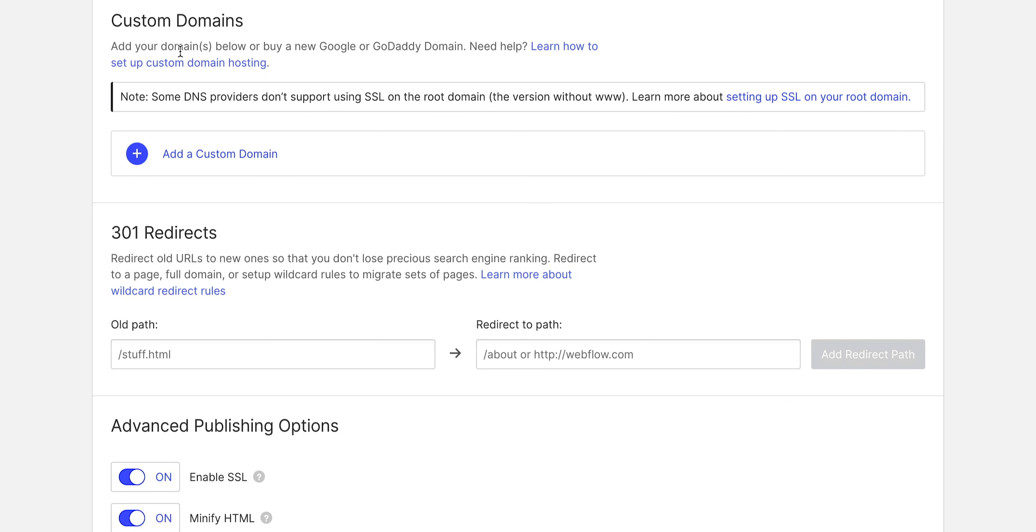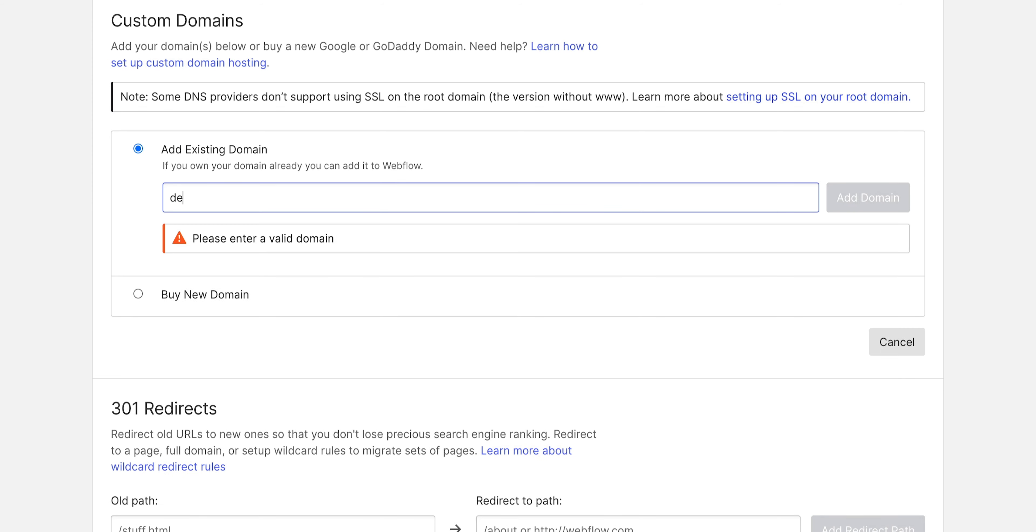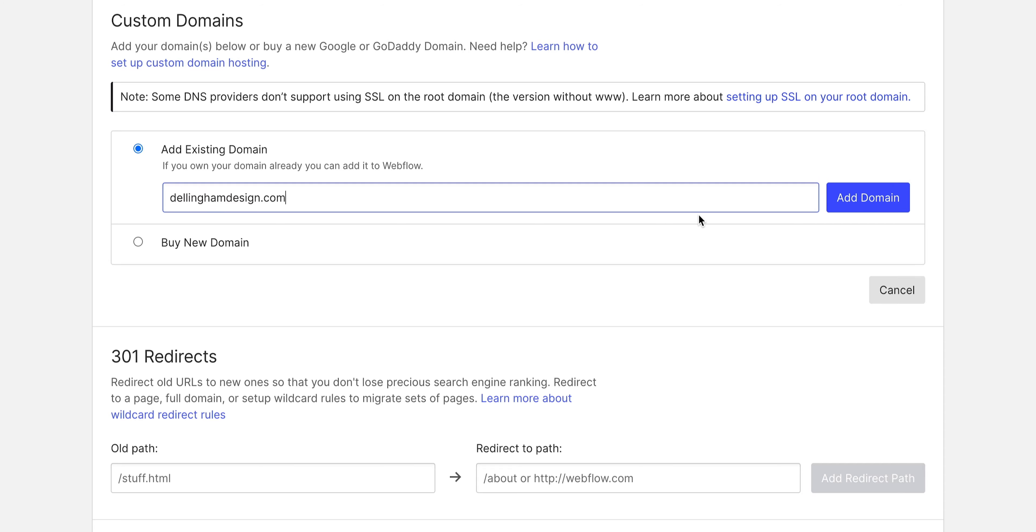Once we're there, we can see that we can add a custom domain. You might want to scroll down depending on how your workspace looks. All we have to do is type in that custom domain and add domain.